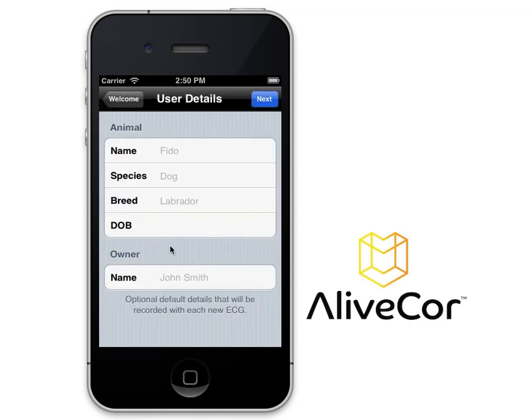You may enter your animal's name, species, breed, and date of birth, as well as your name. This information will appear at the top of each ECG report you generate.